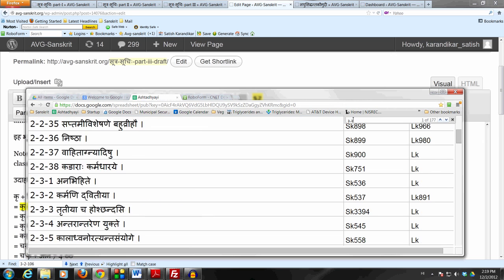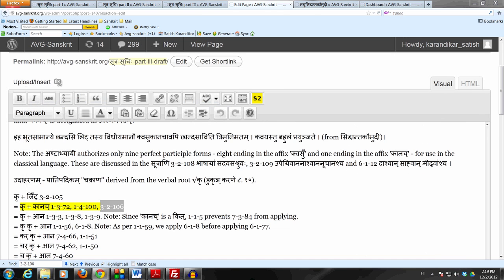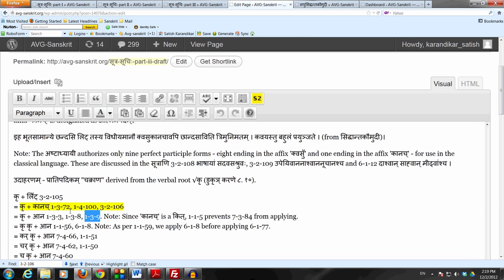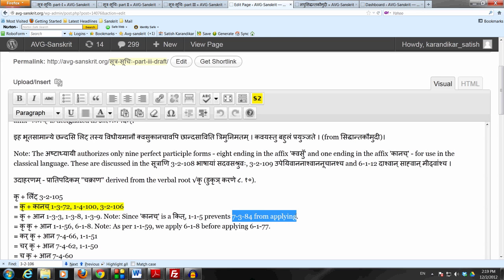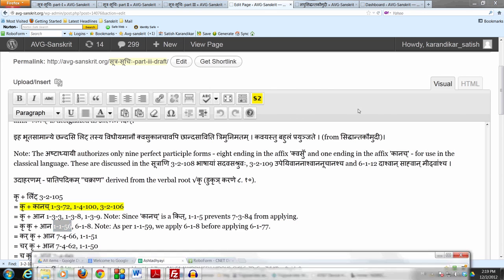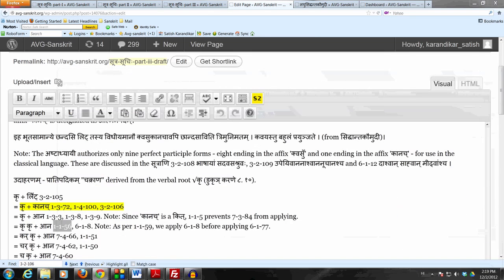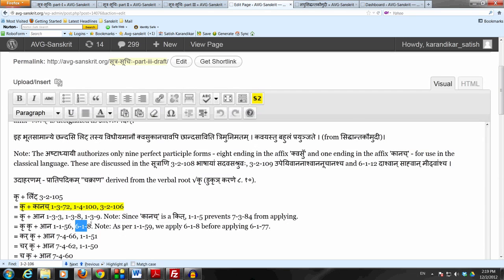So we get Kru plus Kanach. Remove these letters - Kakarasit Sanya by Leshakvatadhite, Chakarasit Sanya Bhailantyam, Tasyalopaha. Now Kanach is a Kitpratyeha, so the Kuna Desh Chaha which may have been done by 7-3-84 Sarvradhahataka Ardhadhaka Yoho is stopped by 1-1-5 Kinithi Chha. And now because Kanach came in place of LIT, by Sthanivadha Desho Nalvidhav, this Kanach has the properties of LIT. So therefore we apply 6-1-8 Liti Idhato Ranabhyasasya - do the Dvitvam.